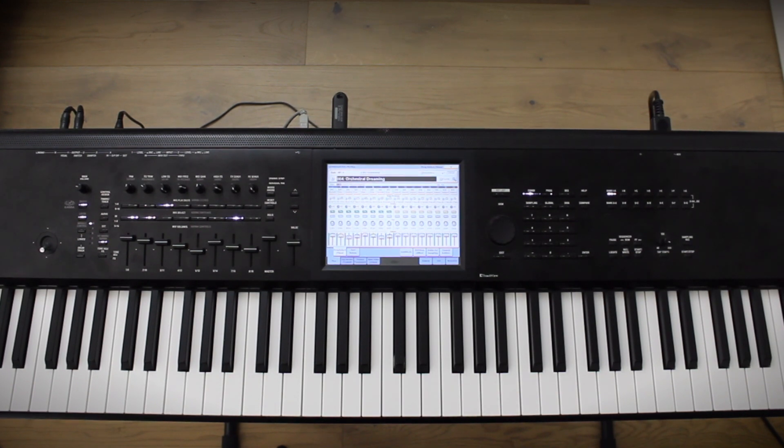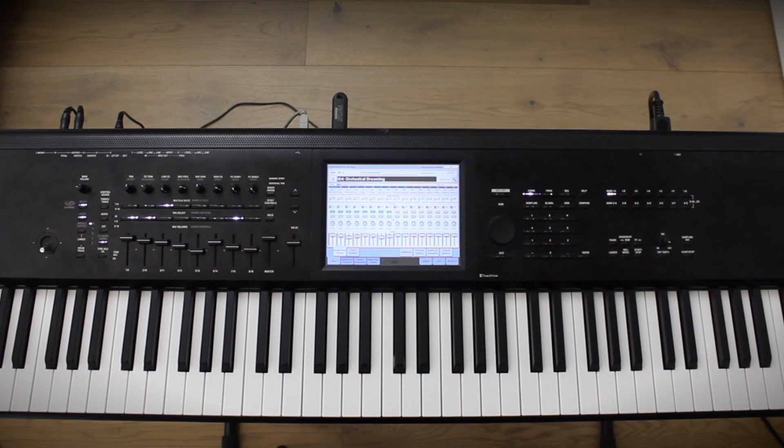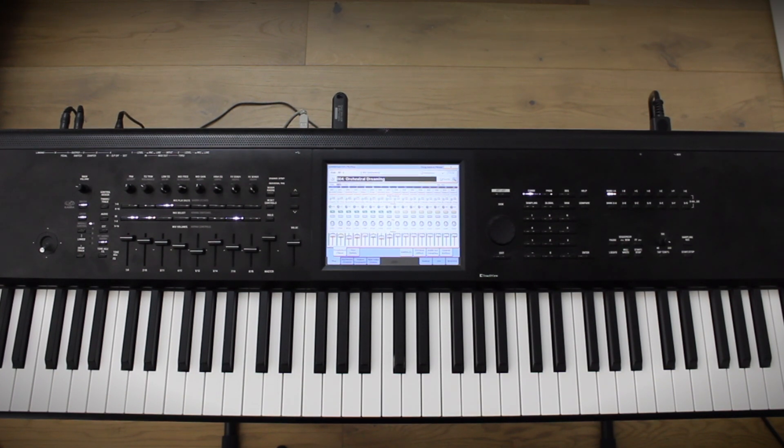The first thing you'll want to do is format a USB flash drive to the Kronos. Please note that formatting a flash drive will erase any existing files on that flash drive.